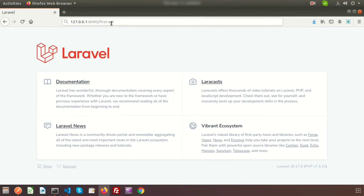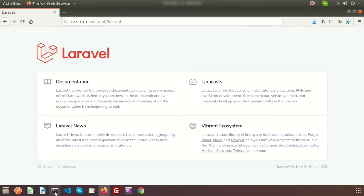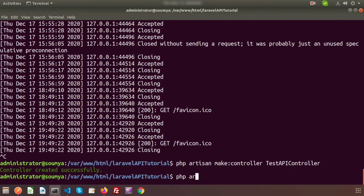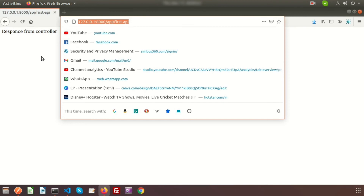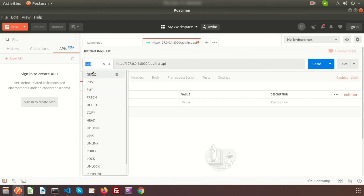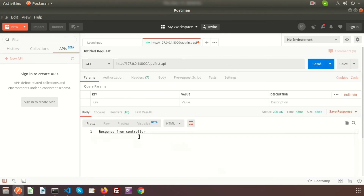Since our routes are in api.php, we need to include 'api' in the URL. Before that, we need to start the server, so run: php artisan serve. Server started. Refresh the browser and you can see 'response from controller'. The same link pasted into Postman with a GET request — click Send — and you also get 'response from controller'.